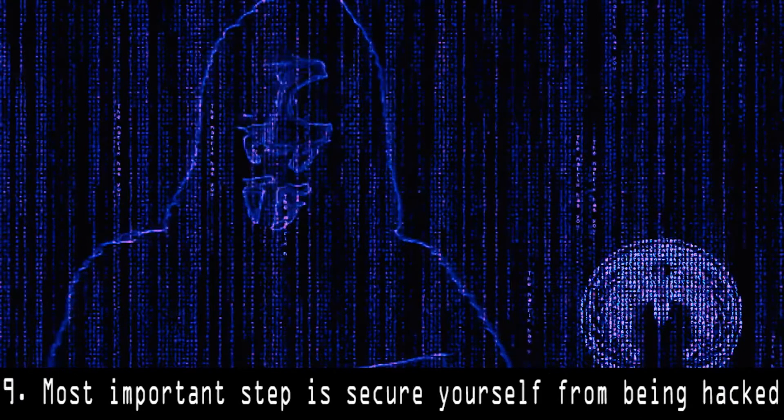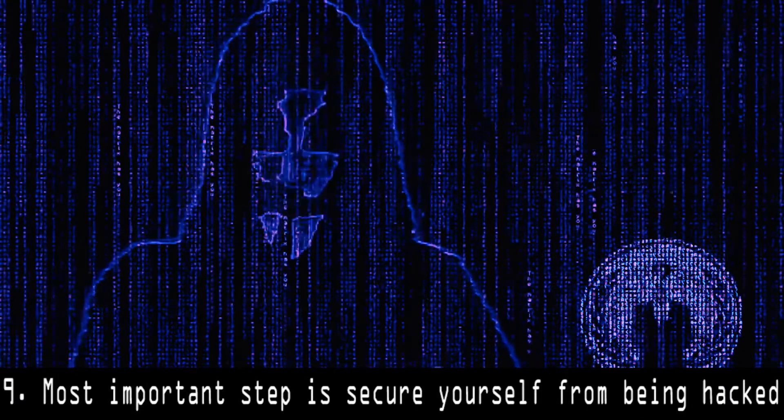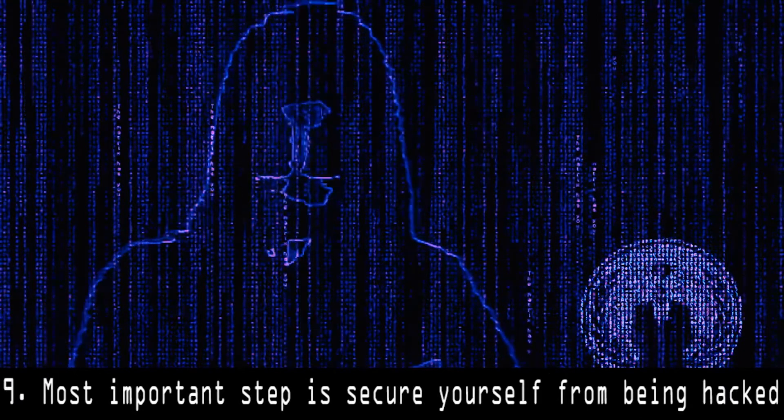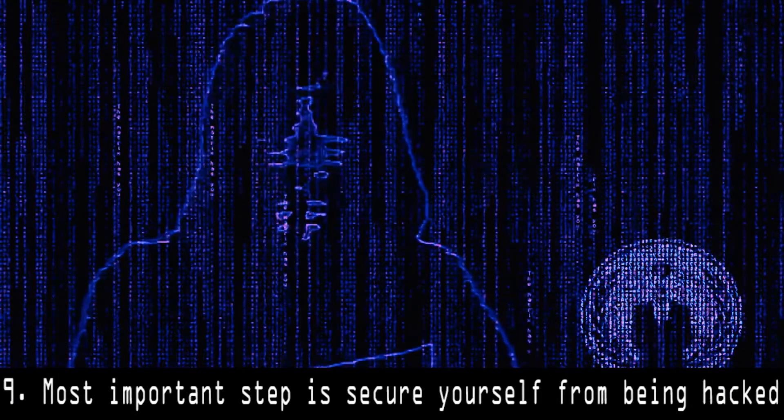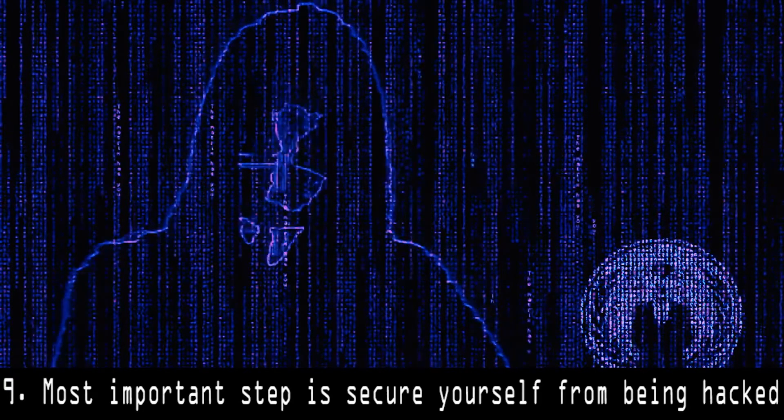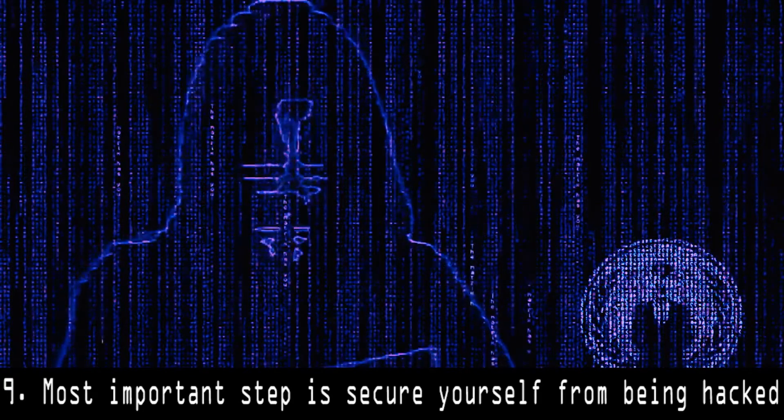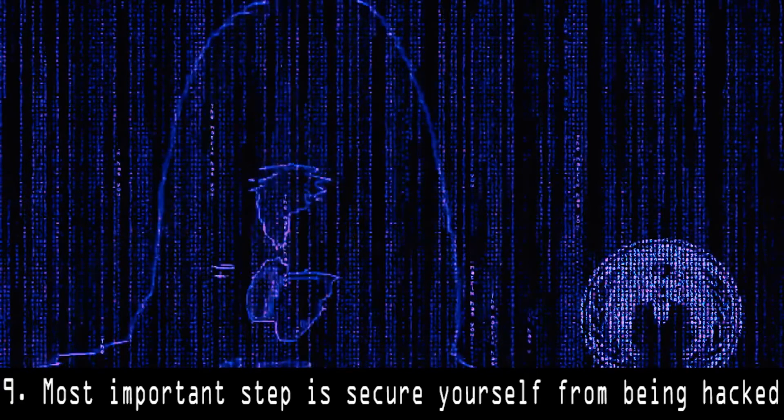9. Most important step is secure yourself from being hacked. Before starting into hacking stuff, it is important to secure yourself from being caught or being hacked by using a VPN or other methods.